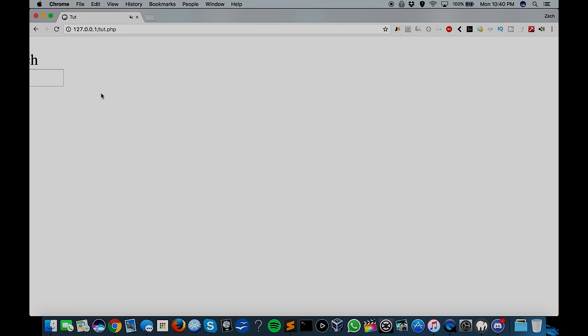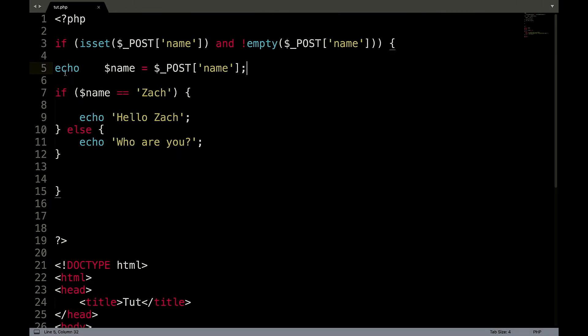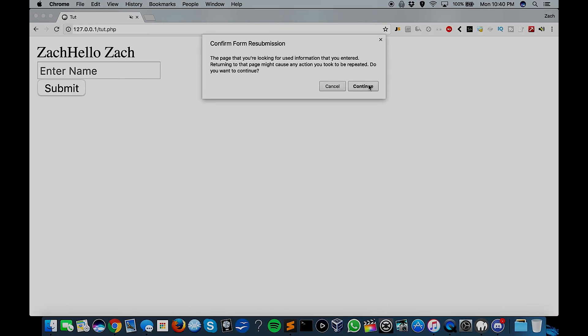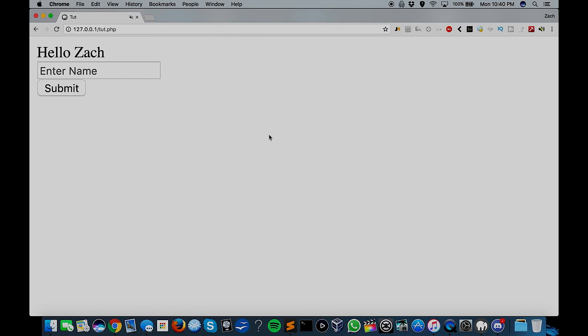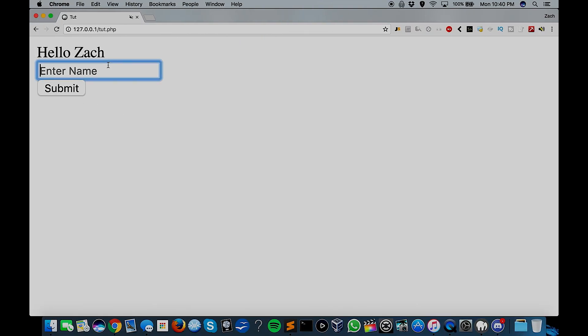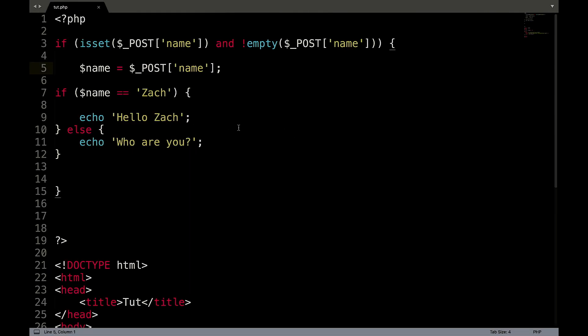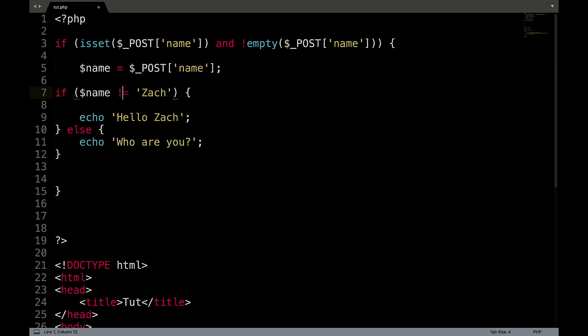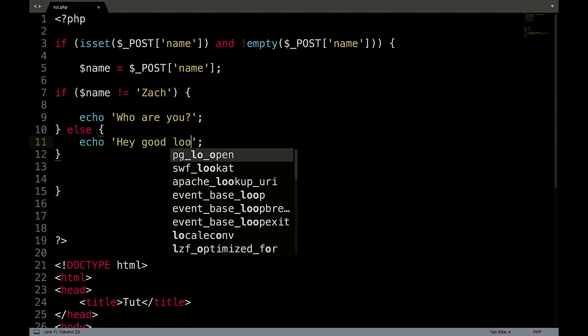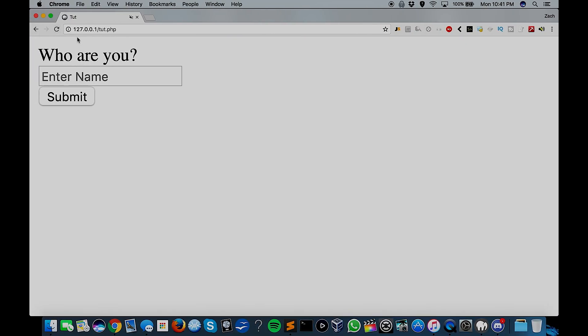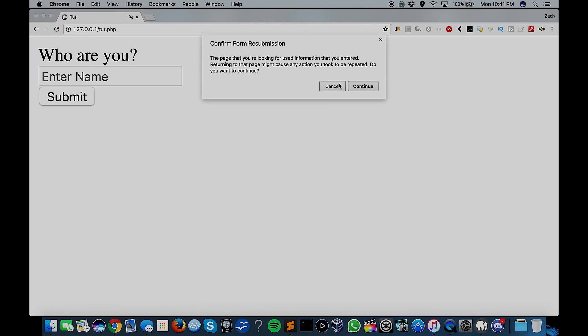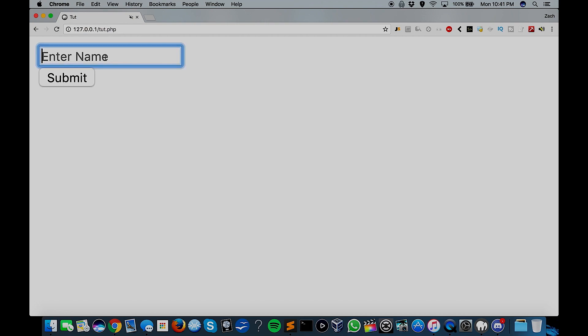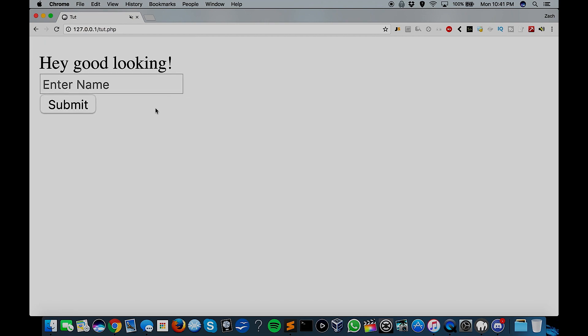We still have the echo on. So refresh. Hello, Zach. Okay. So now if we were to type in Adam, who are you? So what we could do now is we could say if name is not equal to Zach, who are you? Hey, good looking. We'll just refresh it like that. Zach. Hey, good looking.